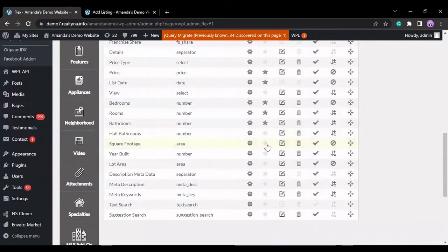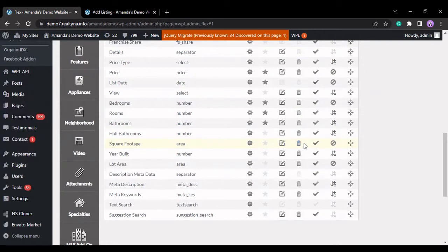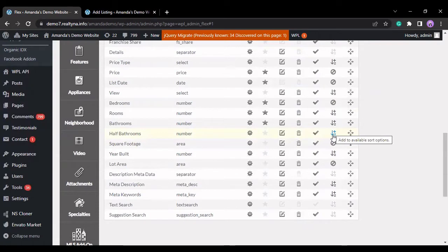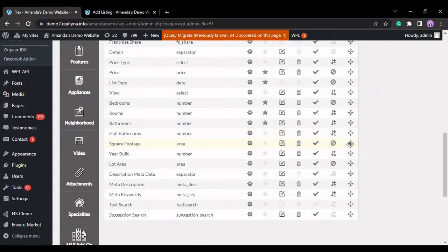You can make a field mandatory. This means that an agent won't be able to post a listing until this field has some kind of value in it. You can trash the field, enable or disable it, add to available sort options, or remove from sort options, and you can move it around just like the categories.